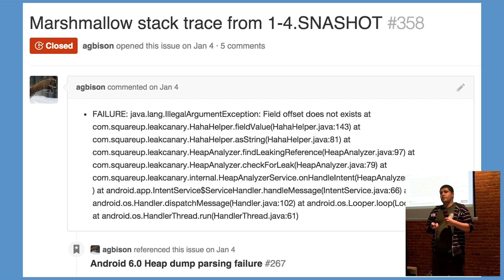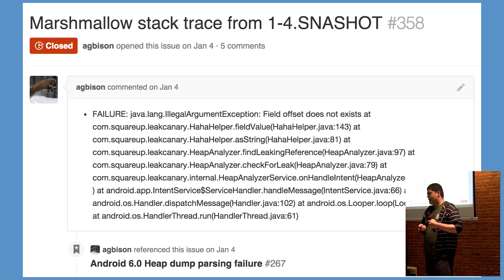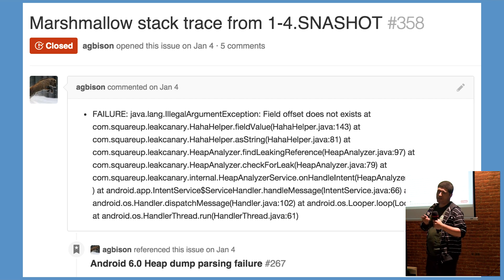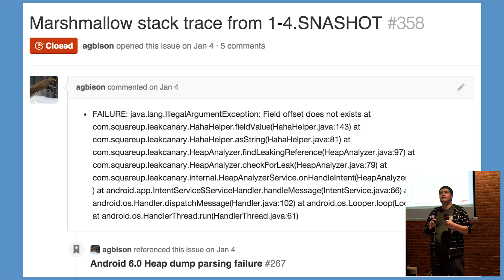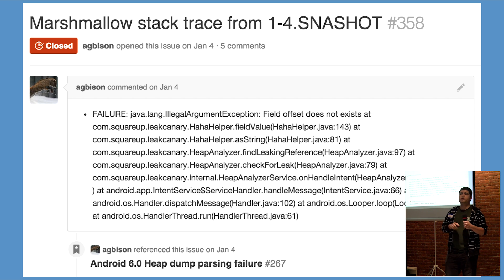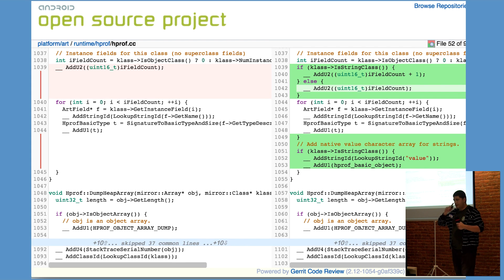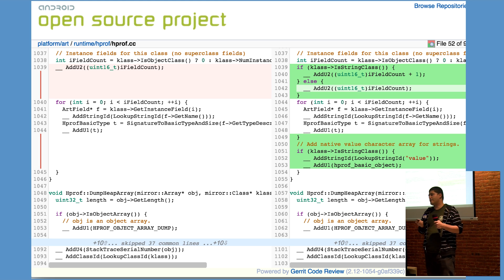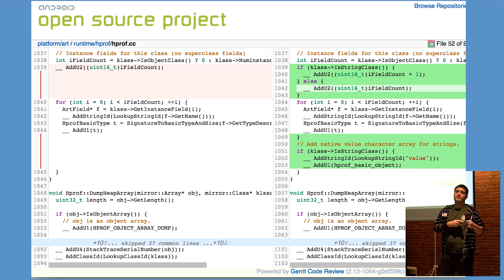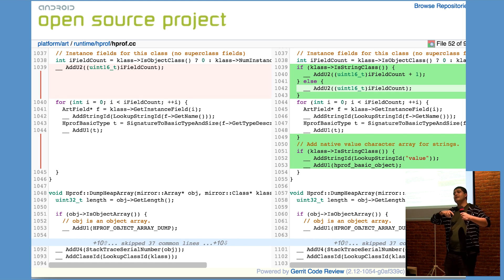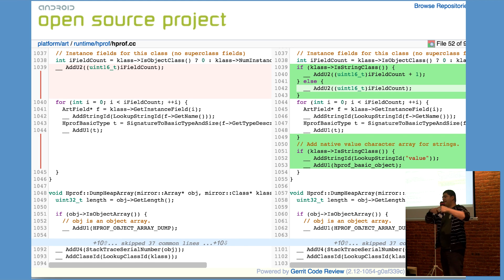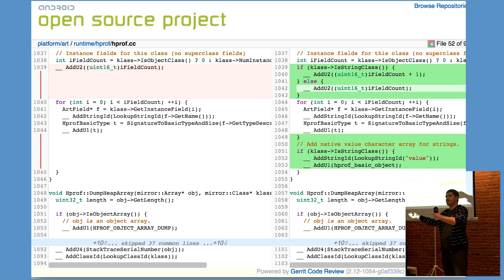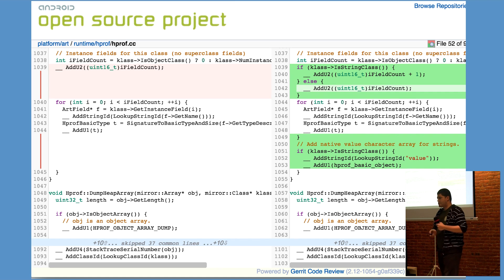Then came the final release of Marshmallow. In that release, more crashes, and it appeared that the string issue came back. Some investigation revealed that the Android team decided that, alright, well, we removed the char array field from the string object, but let's put it in the HPROF file that's dumped, and that should fix everything, right? So they insert a fake field,